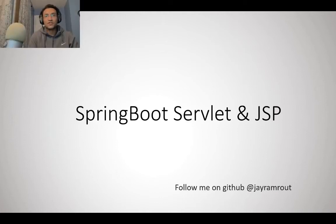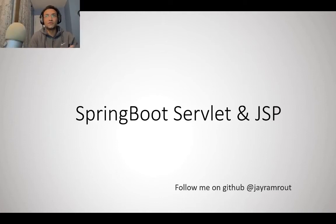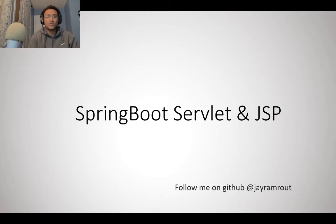Hello guys, welcome to my session on servlets and JSP using Spring Boot. Today we're going to talk about how to deploy servlets and JSP using a Spring Boot application.